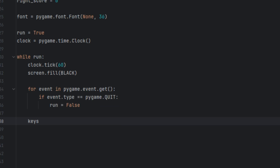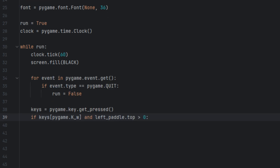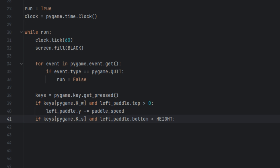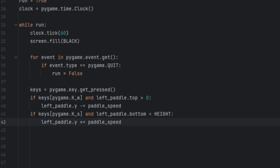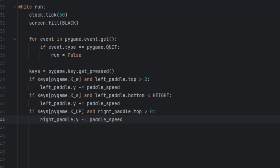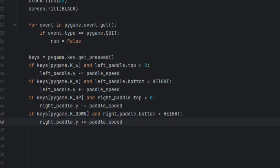Next we move to the paddle controls. We create a variable called keys and set it to pygame.key.get_pressed() — this checks which key is being held down. If keys[pygame.K_w] and left_paddle.top is greater than 0, left_paddle.y minus equals paddle_speed — this moves the left paddle up when W is pressed. If keys[pygame.K_s] and left_paddle.bottom is less than height, left_paddle.y plus equals paddle_speed — this moves it down. Similarly, the up arrow key moves the right paddle up and the down arrow key moves it down.